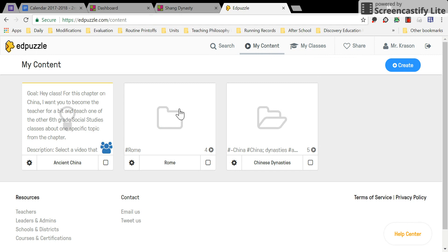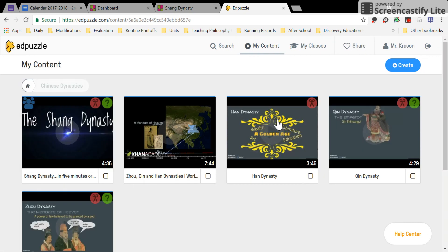I've organized my content into folders, but your video is probably not in a folder. If you did organize it, go to the folder. Go to the video you edited and put questions in.